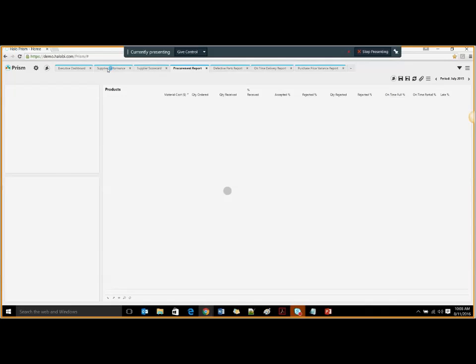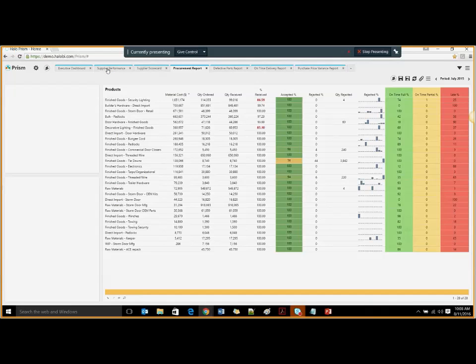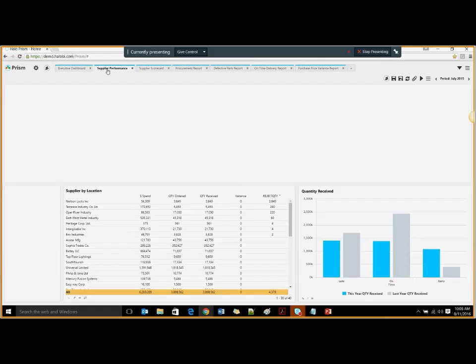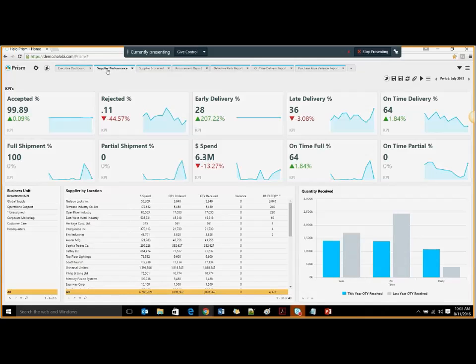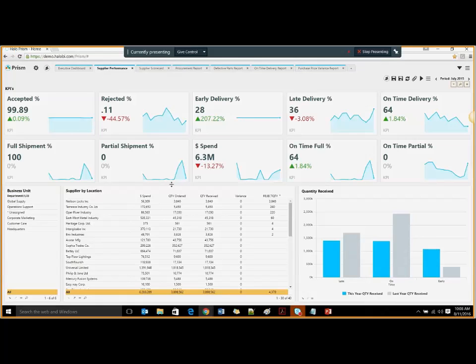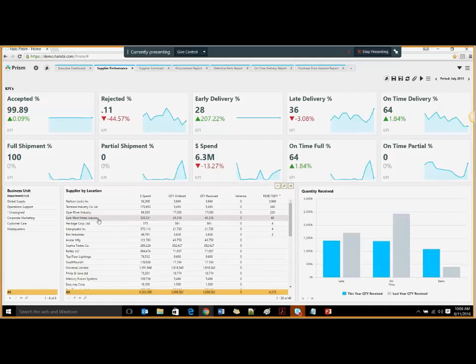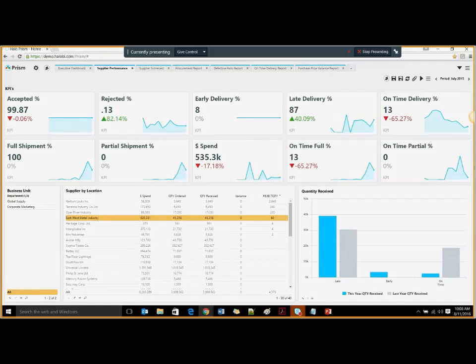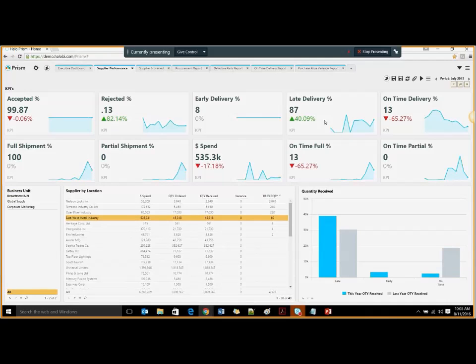Let's go back and see what if I'm a supply chain manager. For my daily operations, I go to the supplier performance dashboard where I can see different key performance indicators defined based on the requirements for the organization. What I need to see: accepted, rejected, early delivery percent, on-time delivery. I want to look at one supplier's performance, let's say East-West Metal Industry. All the KPIs updated for that supplier and the late delivery percentage has gone up. Let's look into what's happening there.